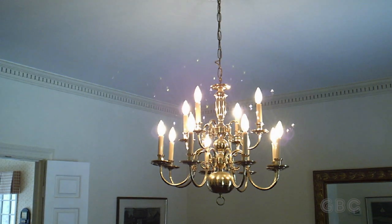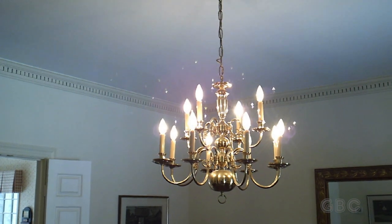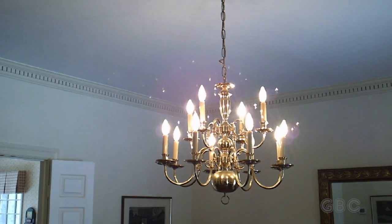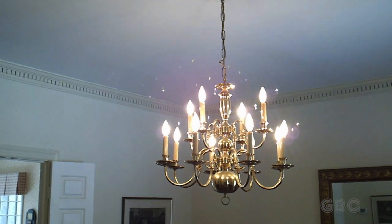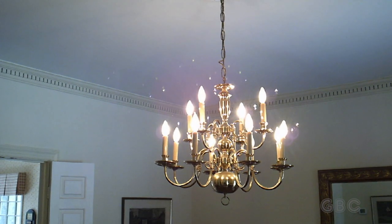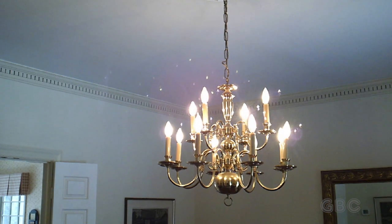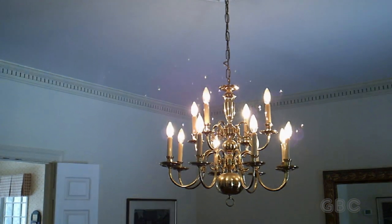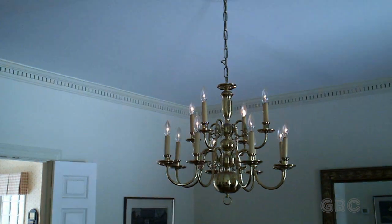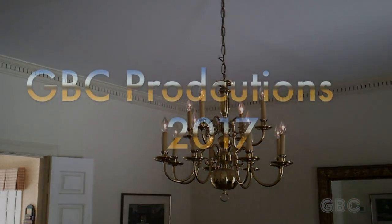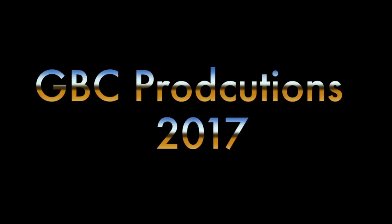Don't forget to subscribe for more, mash that like button, and comment below. Until next time, this is Uncle D from GBC Productions signing off.